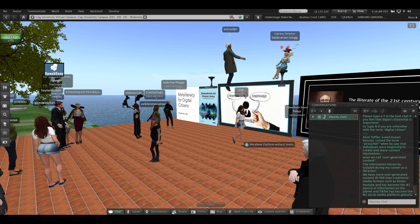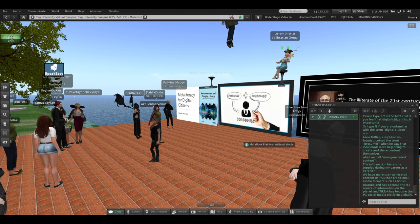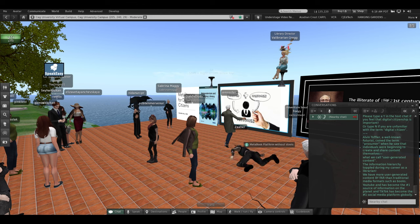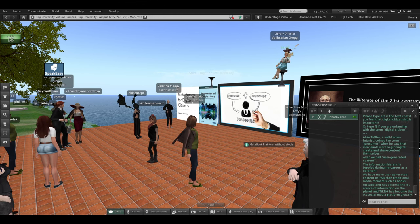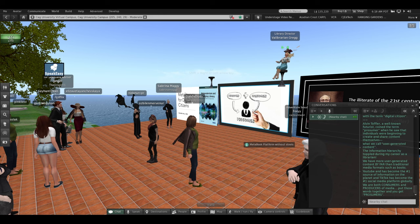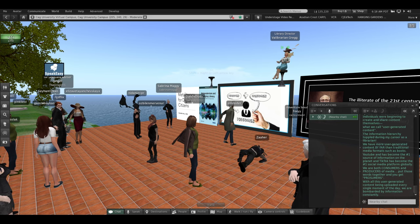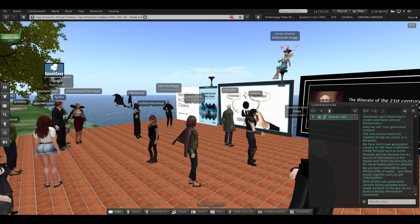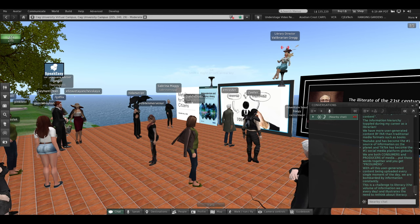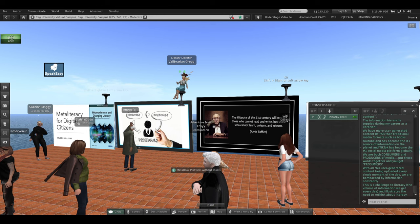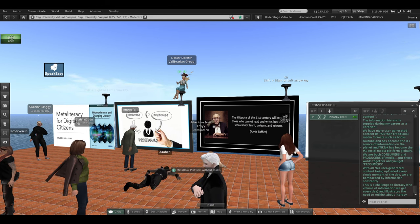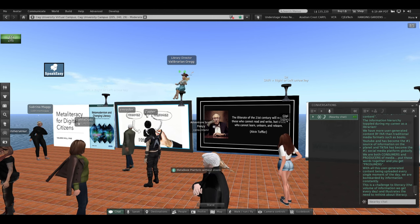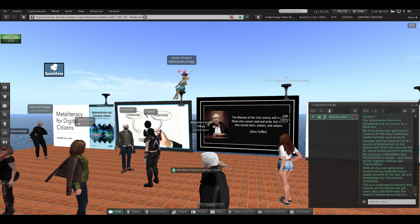YouTube has become the number one source of information on the planet. And TikTok has recently become, globally, the number one social media platform that is being downloaded, especially by young people. And with all this user-generated content being uploaded every single moment of the day, we are bombarded by information constantly. And this is a challenge to literacy. The volume of information that we get coming toward us every single moment of the day. And this illustrates the need to rethink literacy.